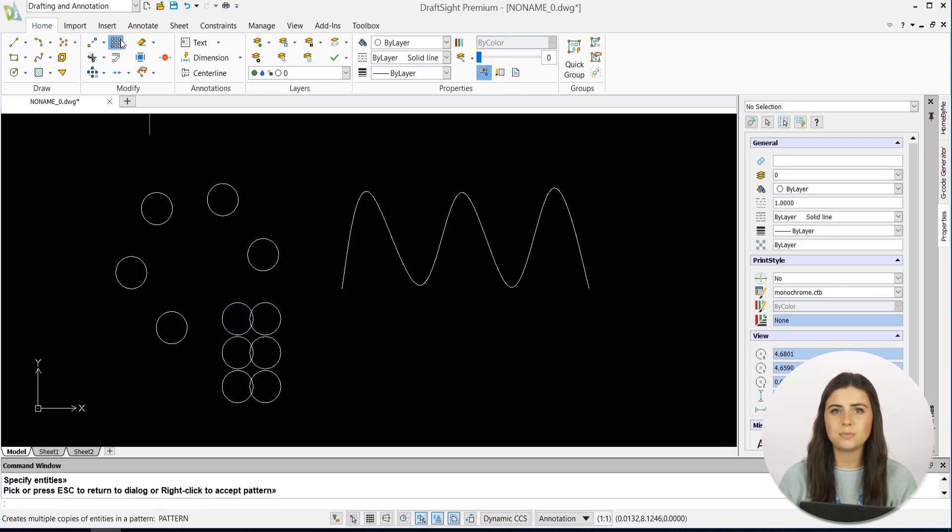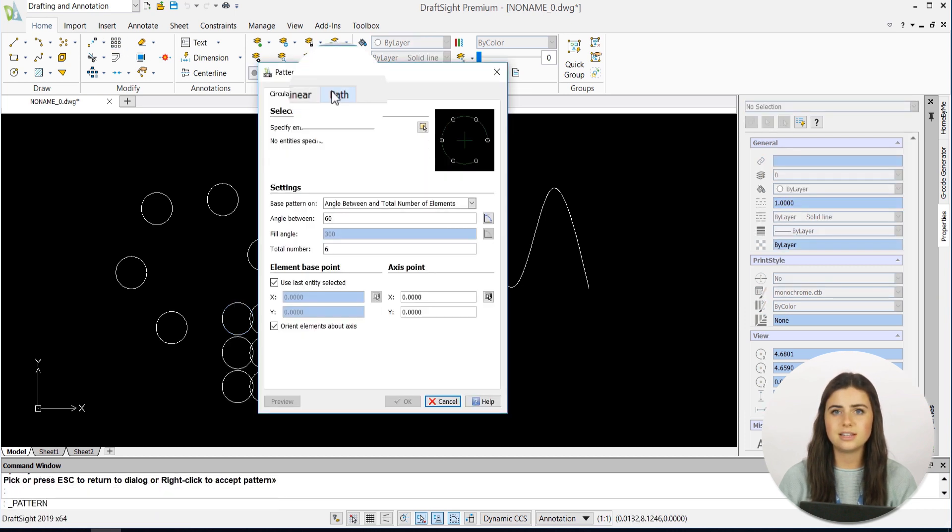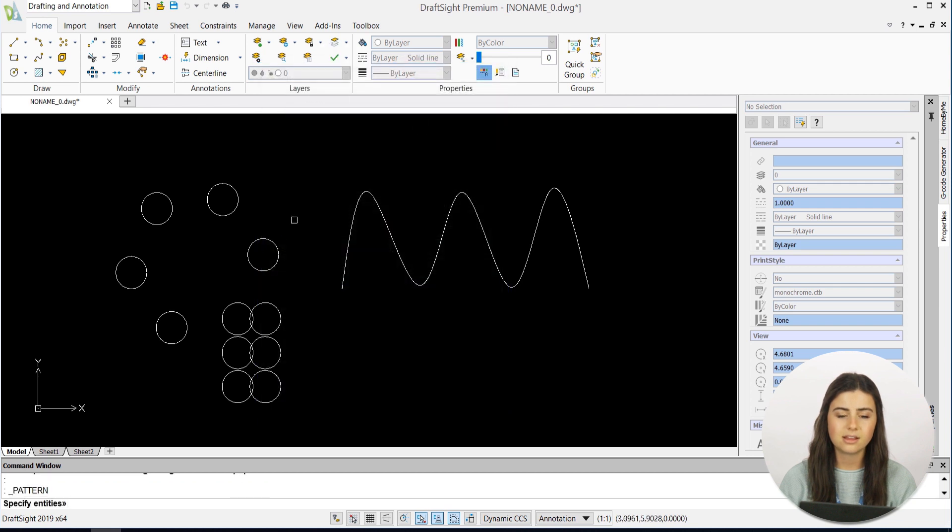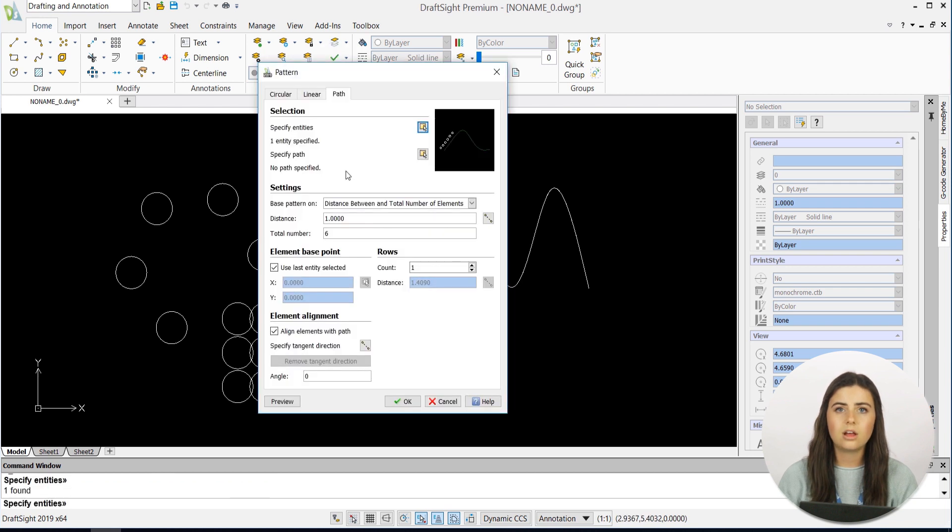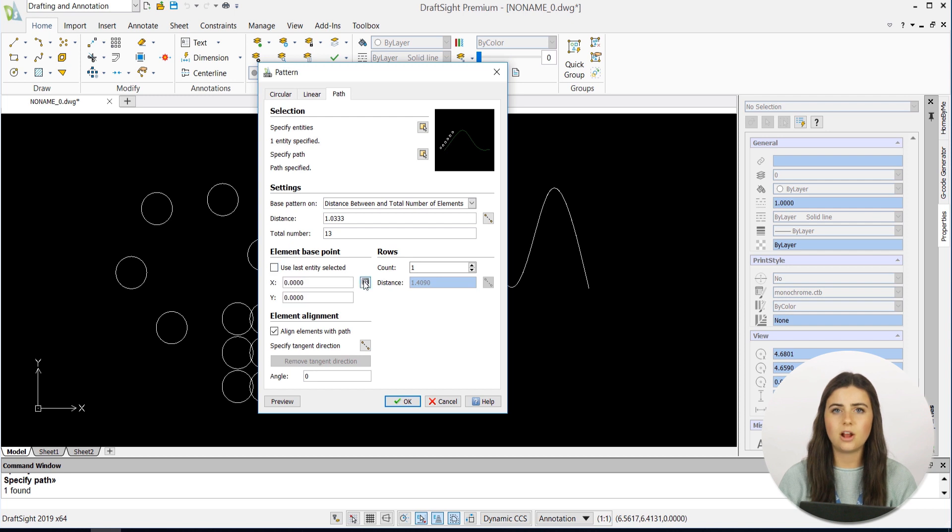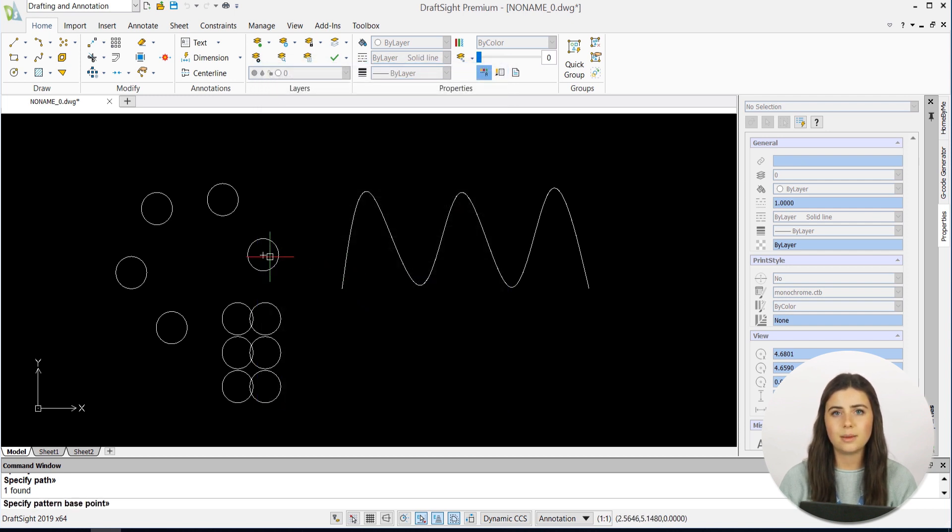The Path feature prompts you to select your entities and their specified path, along with their spacing and number of elements involved. The base point of the element can also be adjusted, along with the number of rows.